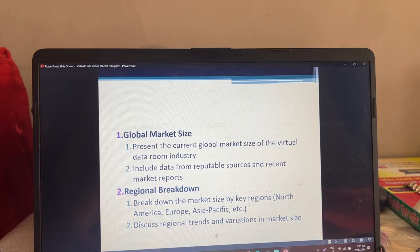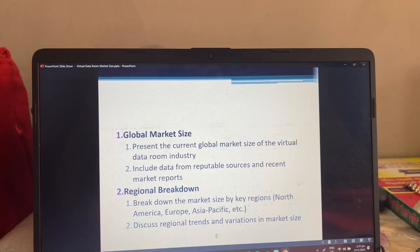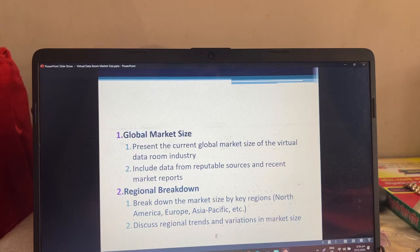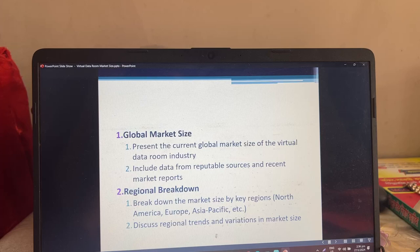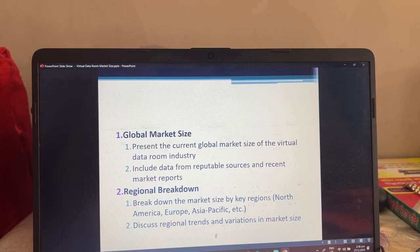We will break down the market size by key regions and discuss regional trends and variations in market size.